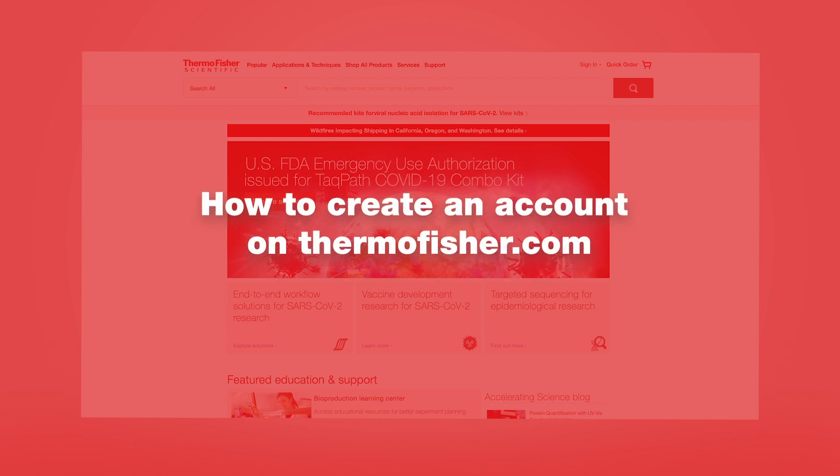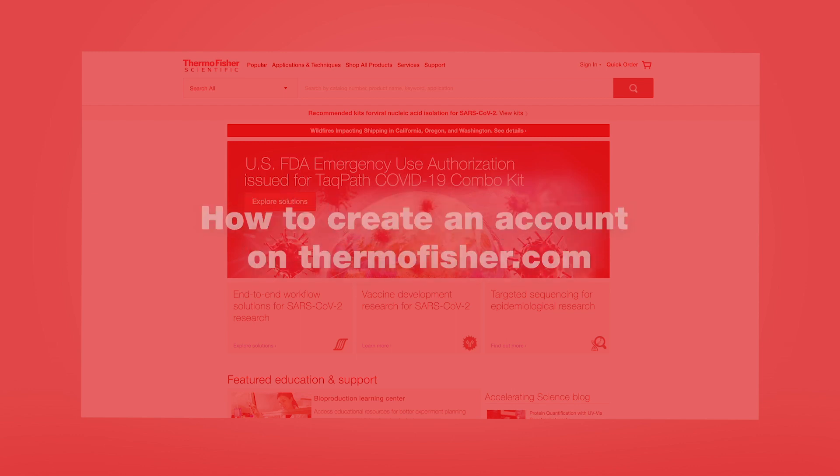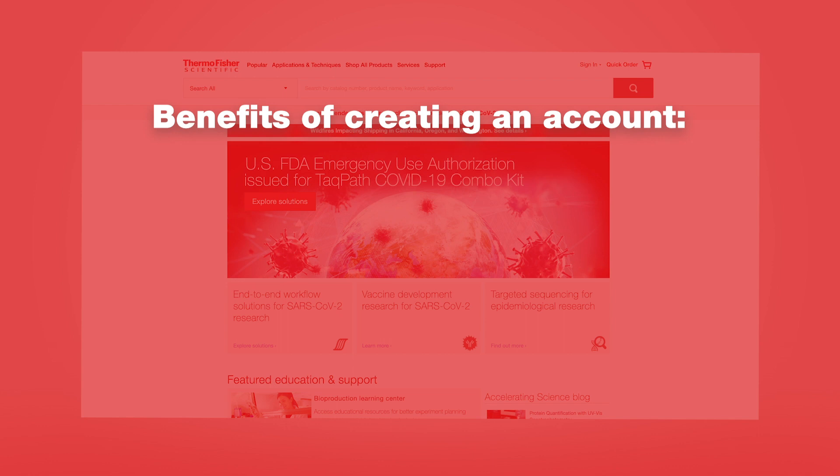How to create an account on ThermoFisher.com. Benefits of creating an account.